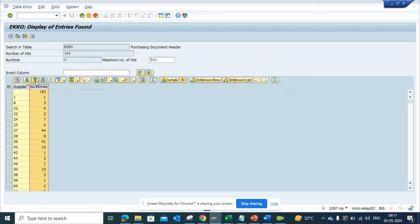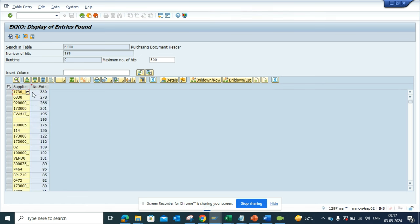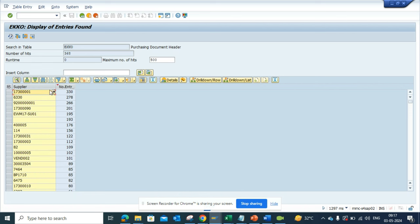The top ones, okay. So here we can find this is the vendor. This is a supplier in S4HANA. They rename the vendor to a supplier, and this is the supplier that is being used to create a lot of purchase orders.